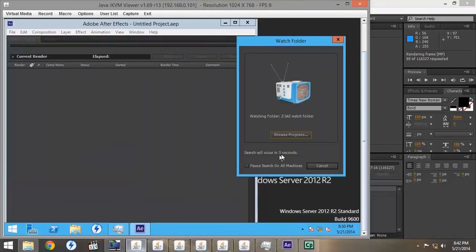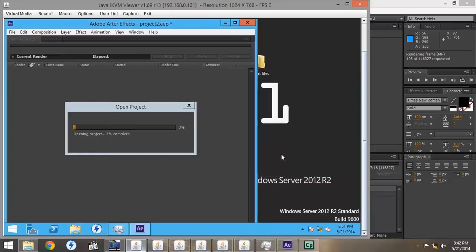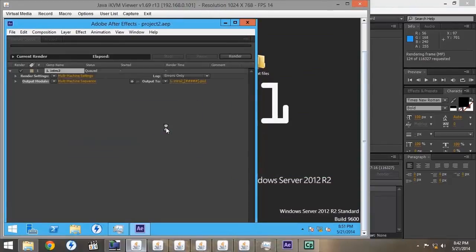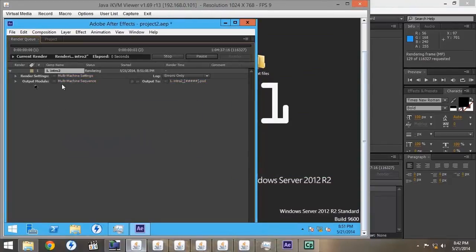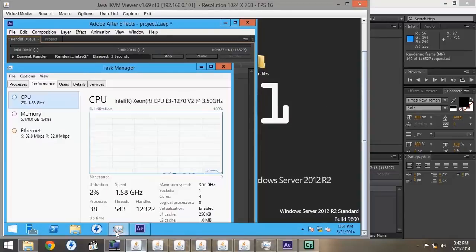It will open up this little applet. It takes a few seconds to search. Once it finds the file, then it will open the project. If it does not open the project and start rendering like a regular render queue, then you have not done it correctly.